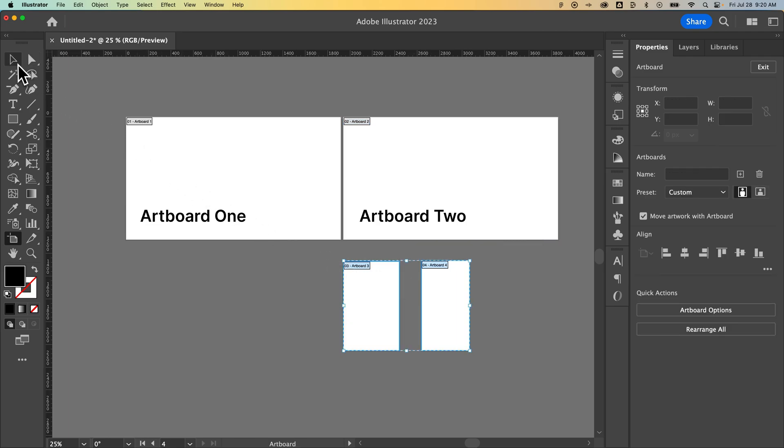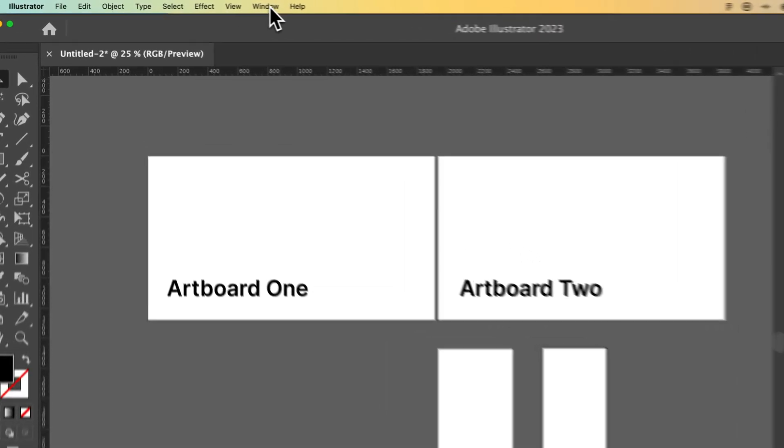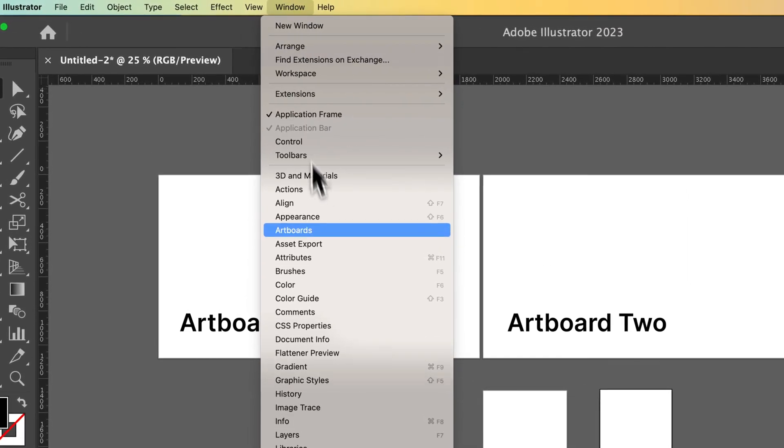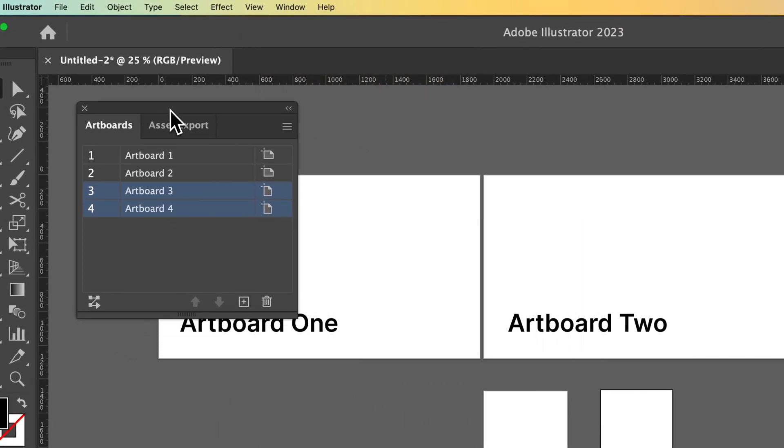Another way we can delete artboards, there's actually an artboard window. So if we go up to window, down to artboards, it's going to pull open this dialog panel showing all of your different artboards.